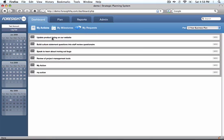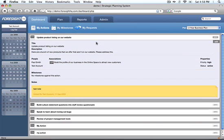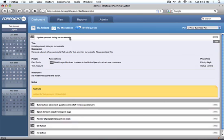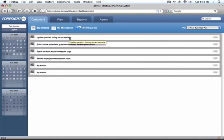The actions, like update the product listing on our website, you can see there's a whole list of descriptions and I can keep that up to date. So that's pretty much Foresight HQ as an overview and hopefully it's the right product for you to move your business forward.